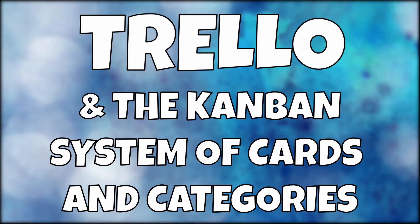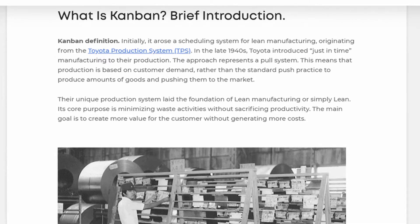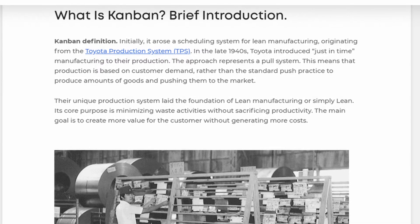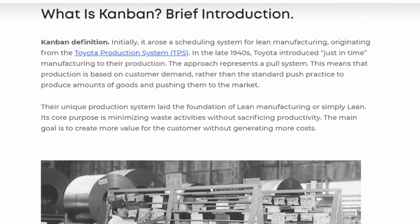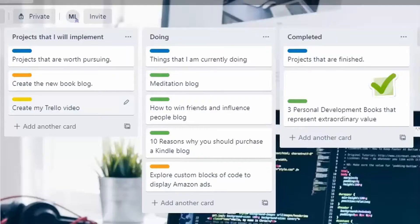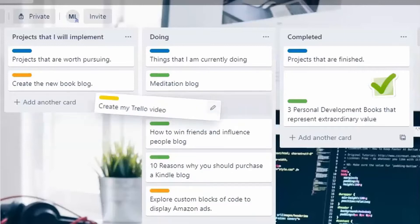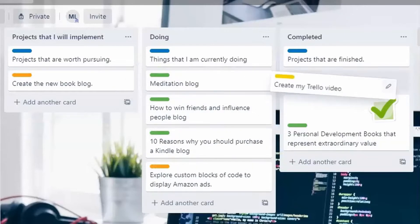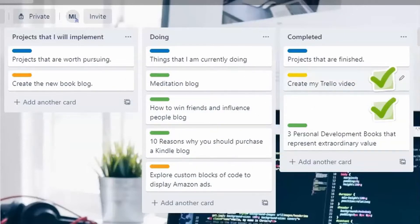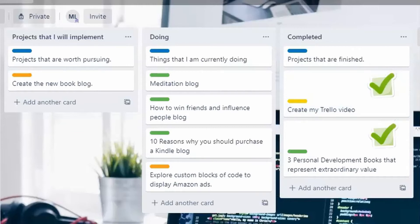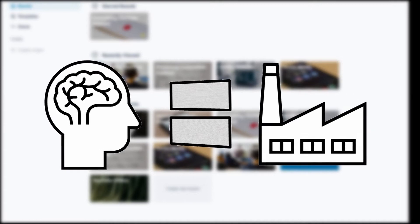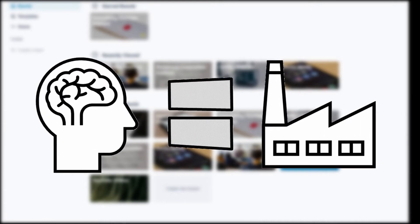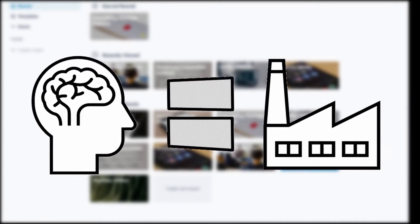Trello and the Kanban System of Cards and Categories. The Kanban System was developed by Toyota to oversee their manufacturing process of automobile parts. It runs very similar to a to-do list, but it's far more visual and at a moment's notice you can instantly see where you are in your workflow process. The human brain is an ideas factory, and for me Trello is the perfect app that allows me to record my ideas for future implementation.